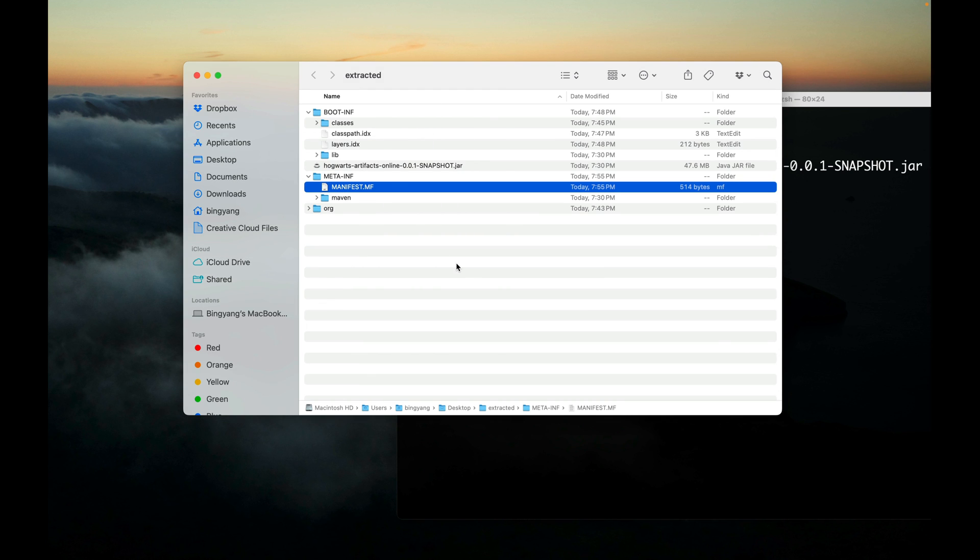All right, hopefully you have a better understanding of the executable JAR file and its structure. In the next video, let's further package this JAR file into a Docker container. See you there.